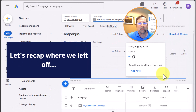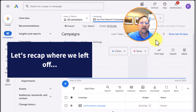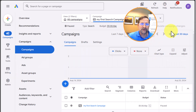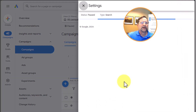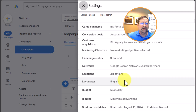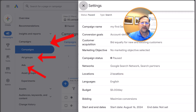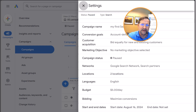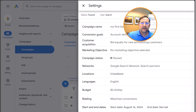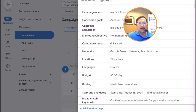To briefly recap where we left off in the prior video, we covered campaign settings of a search campaign. I walked you through the critical settings, which you can access with this gear icon. Remember, Google Ads is organized very logically with campaigns at the top level, followed by ad groups, ads, and keywords. The campaign level is where we set the type of campaign — in this case a search — but you can also choose video, Performance Max, and others.